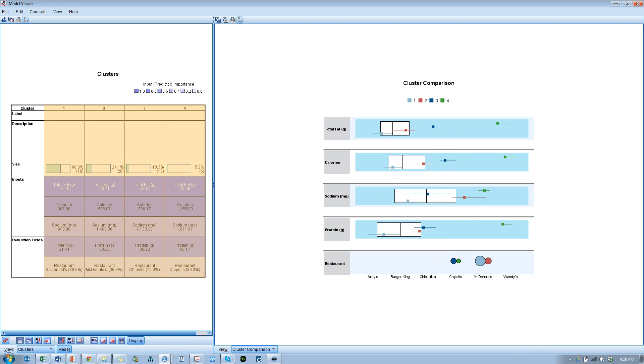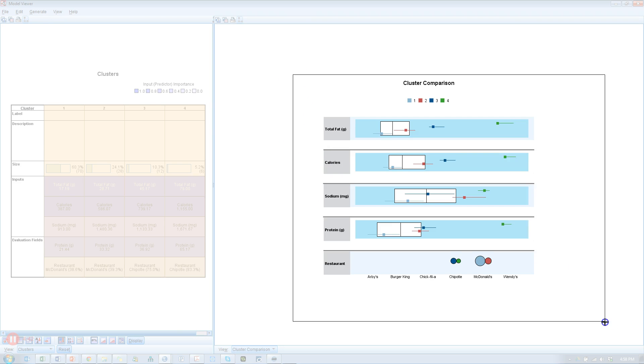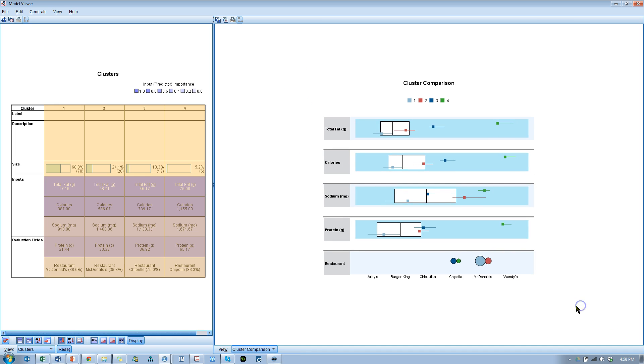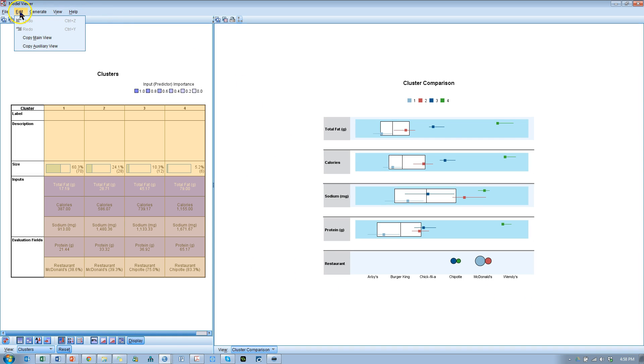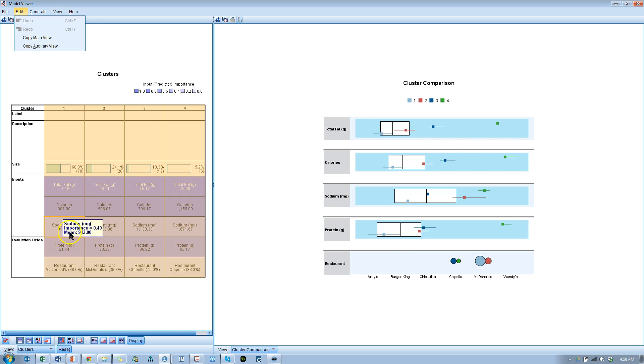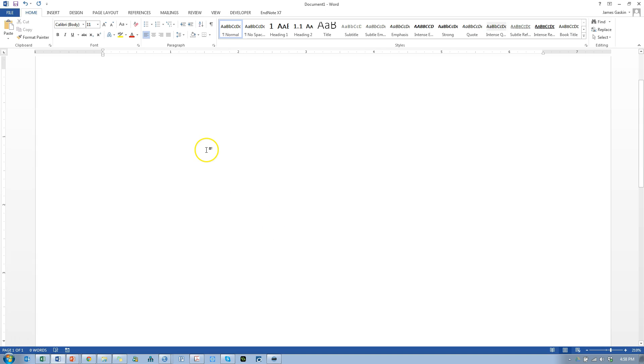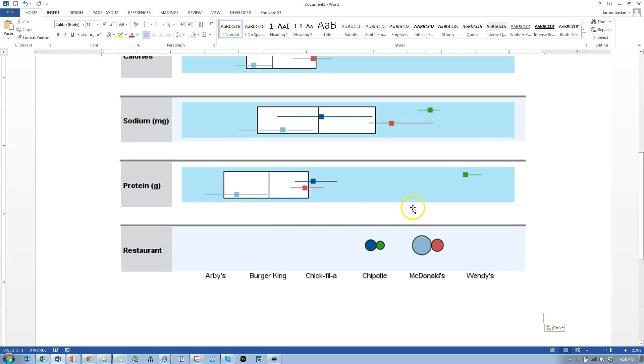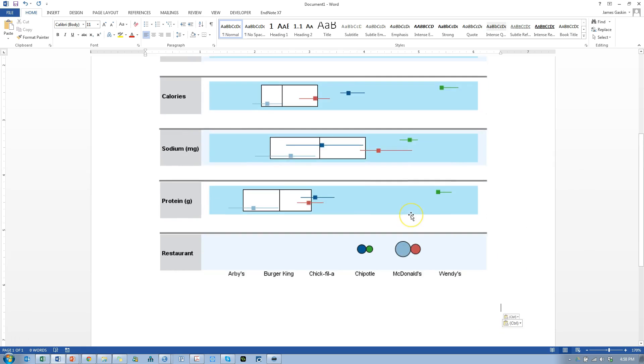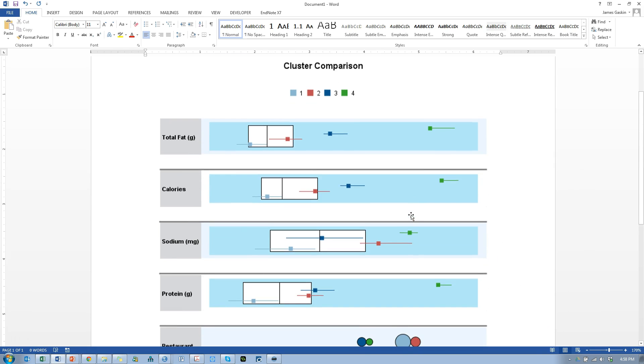One more thing. If you'd like to copy this and paste it out into a Word document or PowerPoint or something like that, it's not super intuitive. You can either use a screen clipping tool, like I usually do, or you can go up to Edit and then Copy Auxiliary View. This will copy the screen over here, this frame. The main view is this frame. So, if I hit Copy Auxiliary View and go over to a Word document, I just paste it in there, and there you have it.